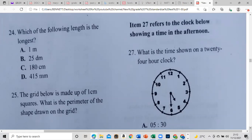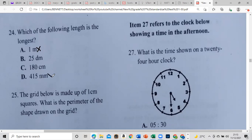Which of the following lengths is the longest: one meter, 25 decameters, 180 centimeters, or 415 millimeters? One meter is 100 centimeters, so that's smaller than 180. 10 millimeters make one centimeter, so 415 millimeters is only about 41.5 centimeters — we can eliminate that. 10 centimeters make one decameter, so 25 decameters would be the longest.